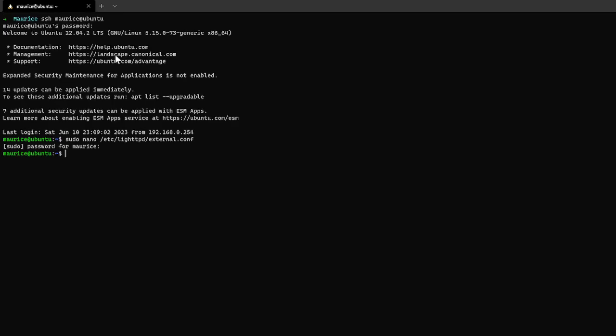Basically all we need to put into this file is this command which is server.port space double quotes and then equal and then the port that you want to use. And then we do, I do control X then yes to save hit enter and it takes me out of that file.